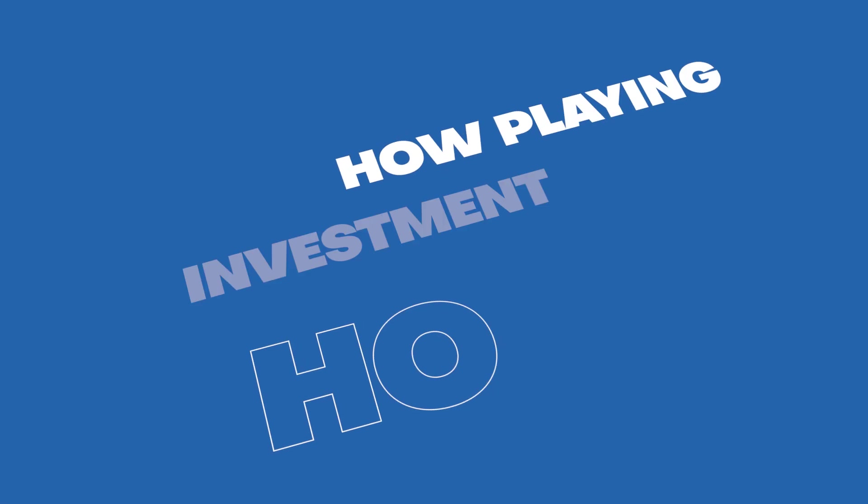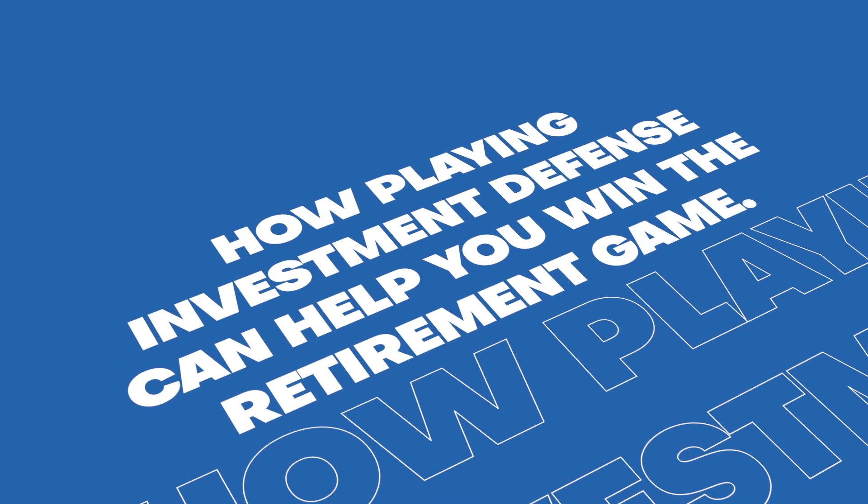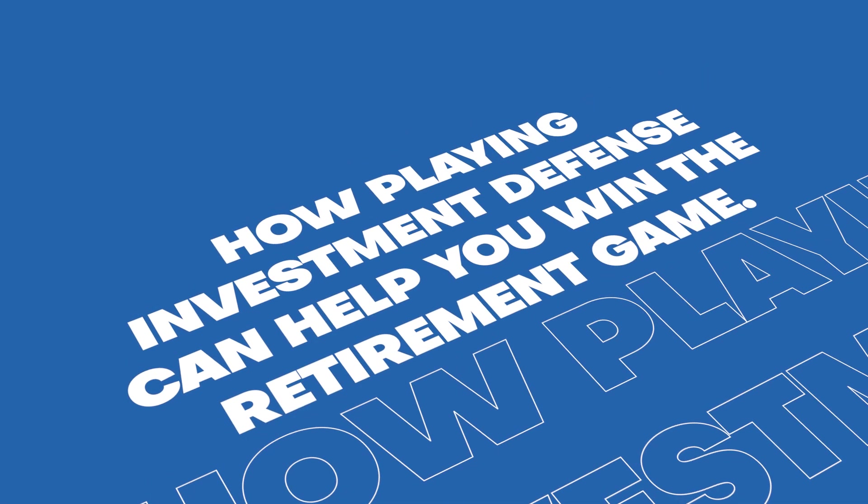In today's video, I'm going to be talking about how playing investment defense can help you win the retirement game. Specifically, what is the actual quantifiable benefit of creating a portfolio that limits your downside risk and limits how much time you'll need in order to recover the lost value in your portfolio, which is really the most important element of a pre-retiree's retirement plan, especially if you're within 5 to 10 years of retiring.